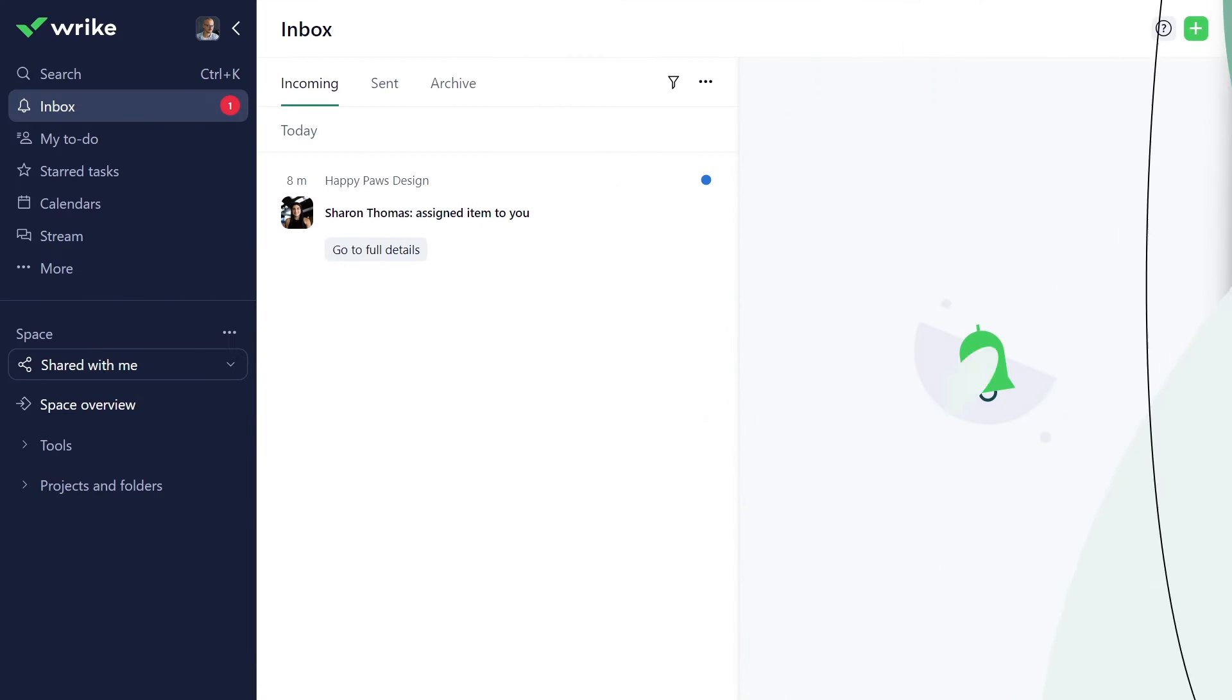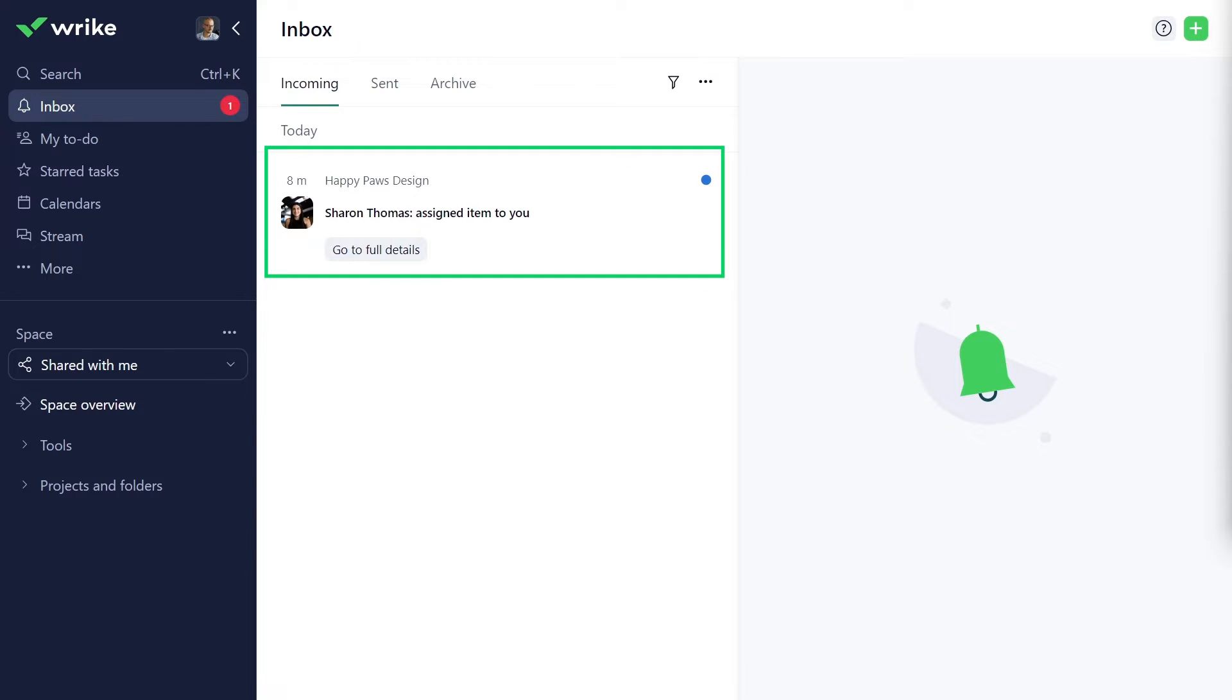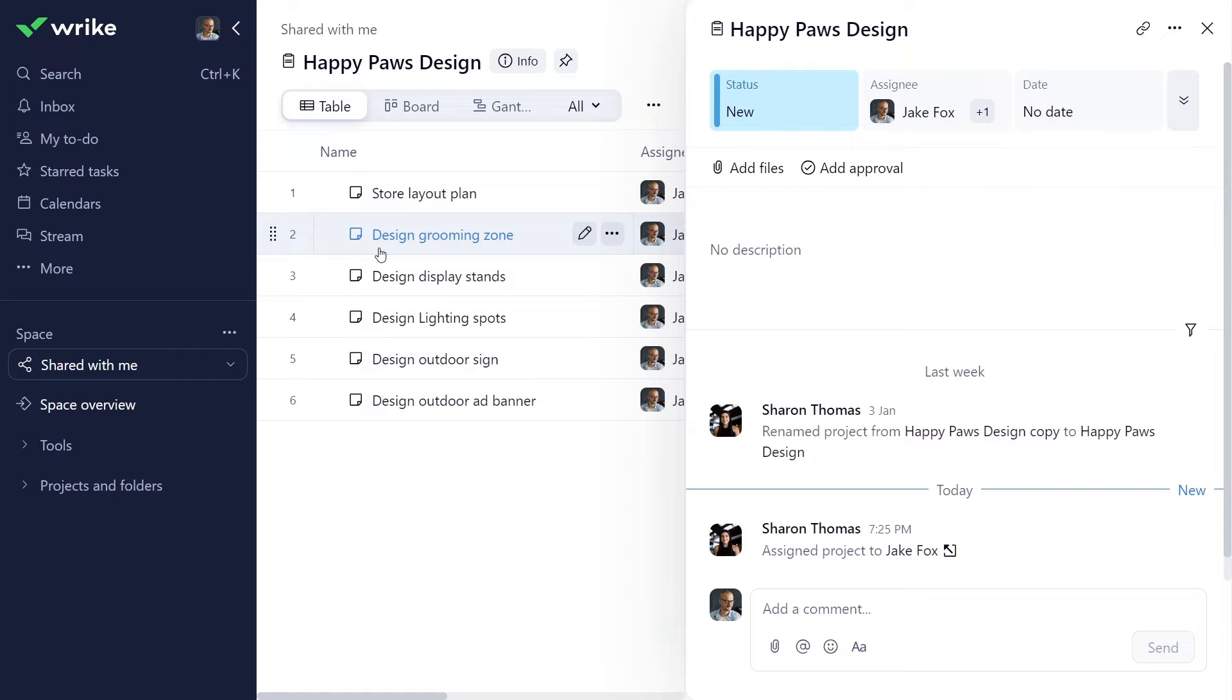You are now in the Wrike workspace, and there is a notification in your Wrike Inbox that Sharon shared a Happy Paws design project with you. Let's learn more about the project by clicking Go to Full Details.